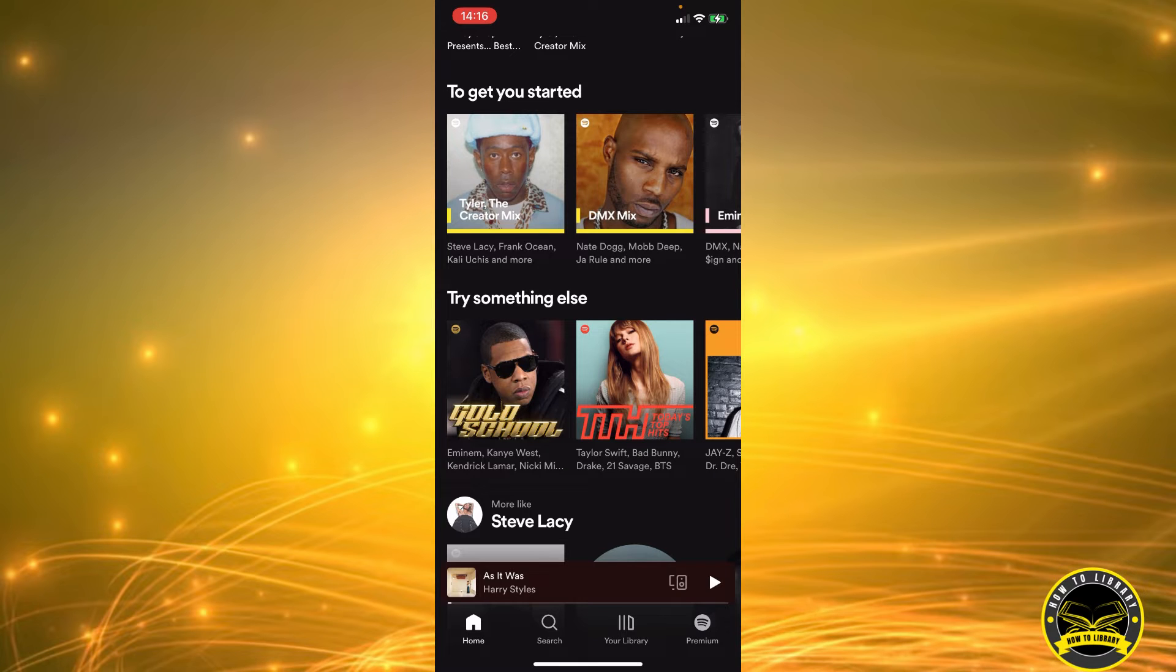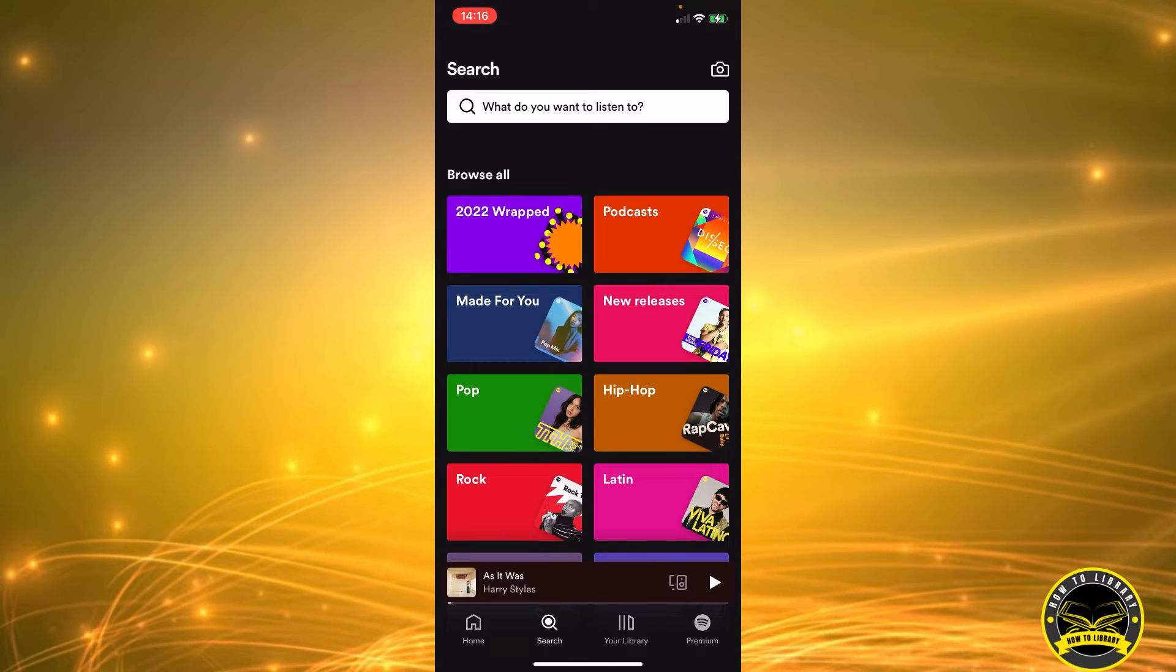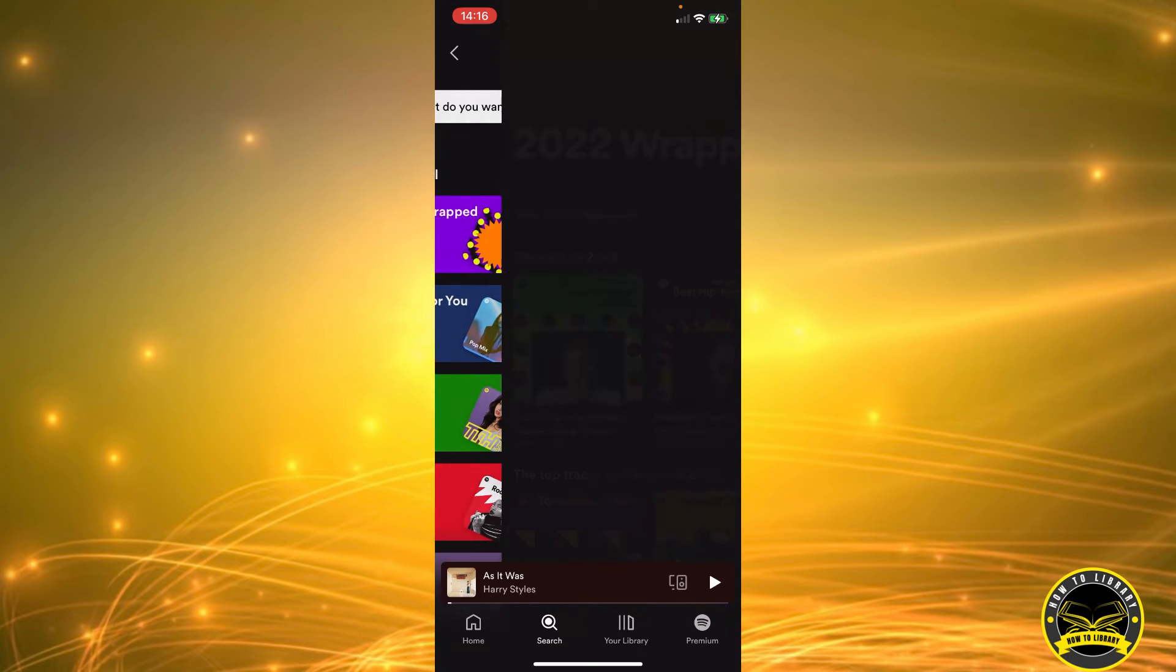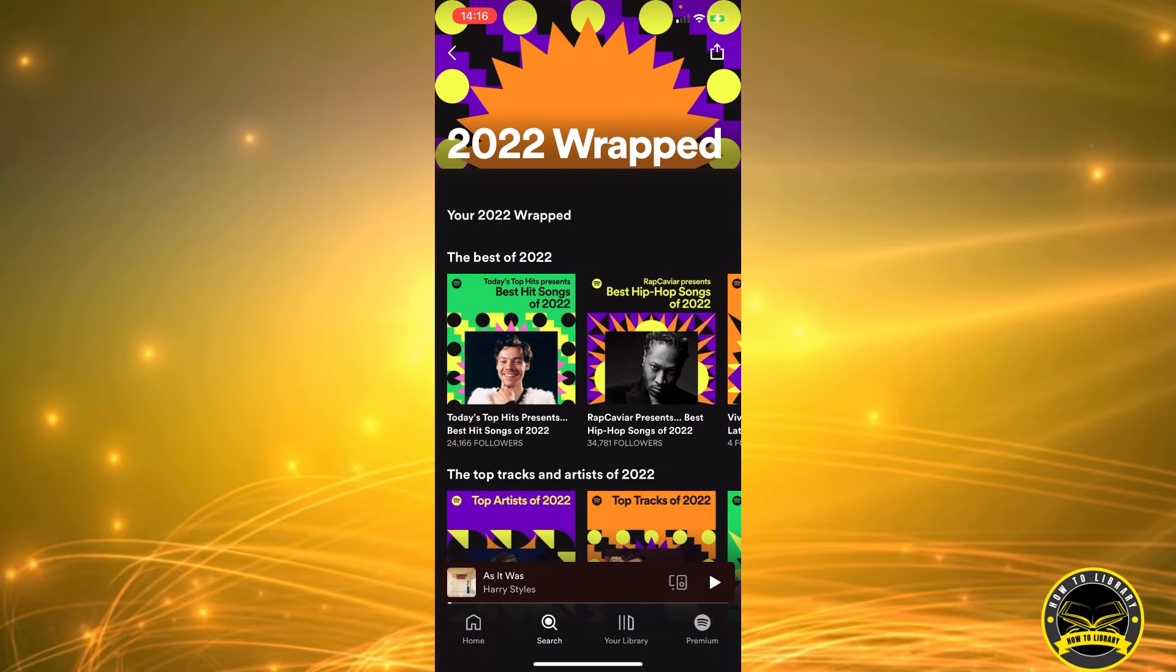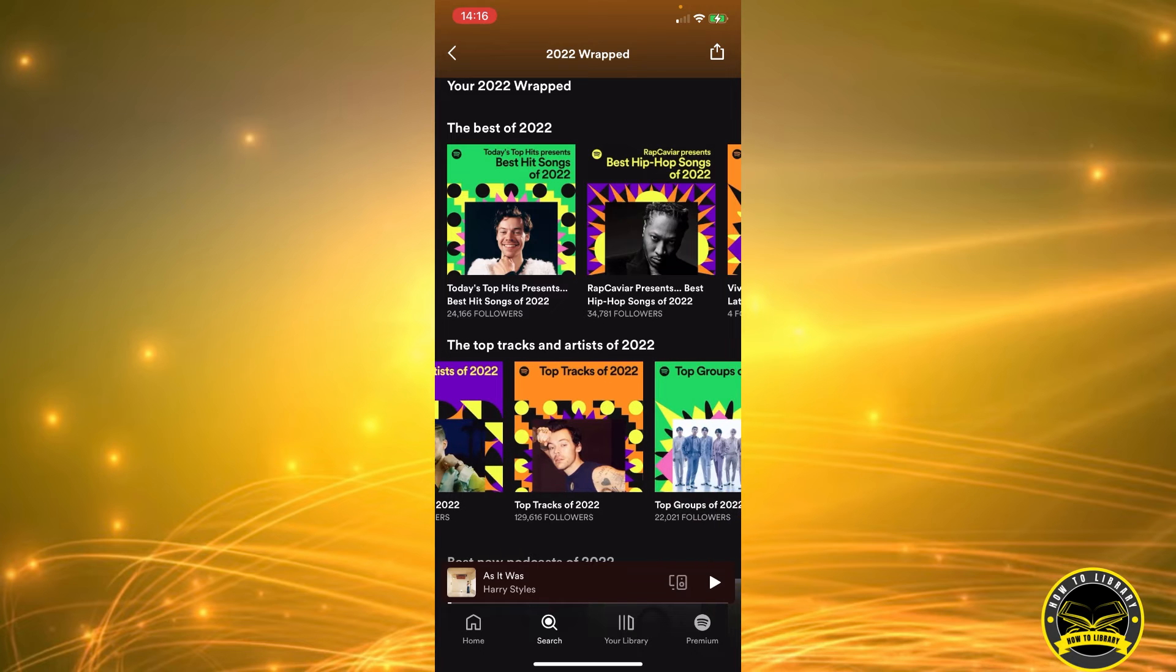We're going to click on the search icon and that will take us here. Right under the search bar, you can see there's a Browse All and then 2022 Wrapped, a purple 2022 Wrapped icon. We're going to click on that and that will bring us here.